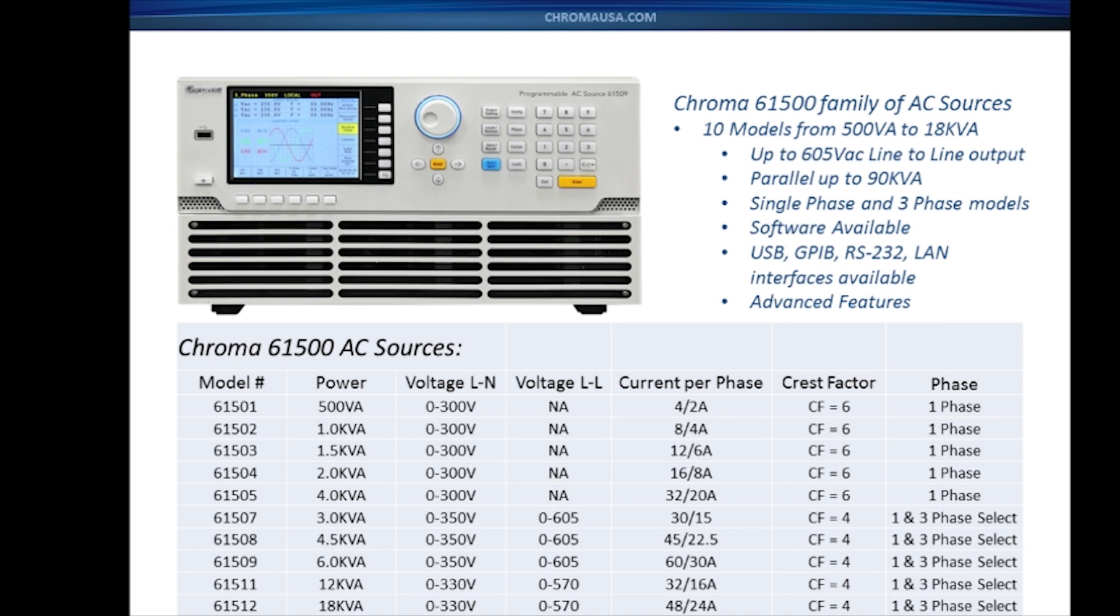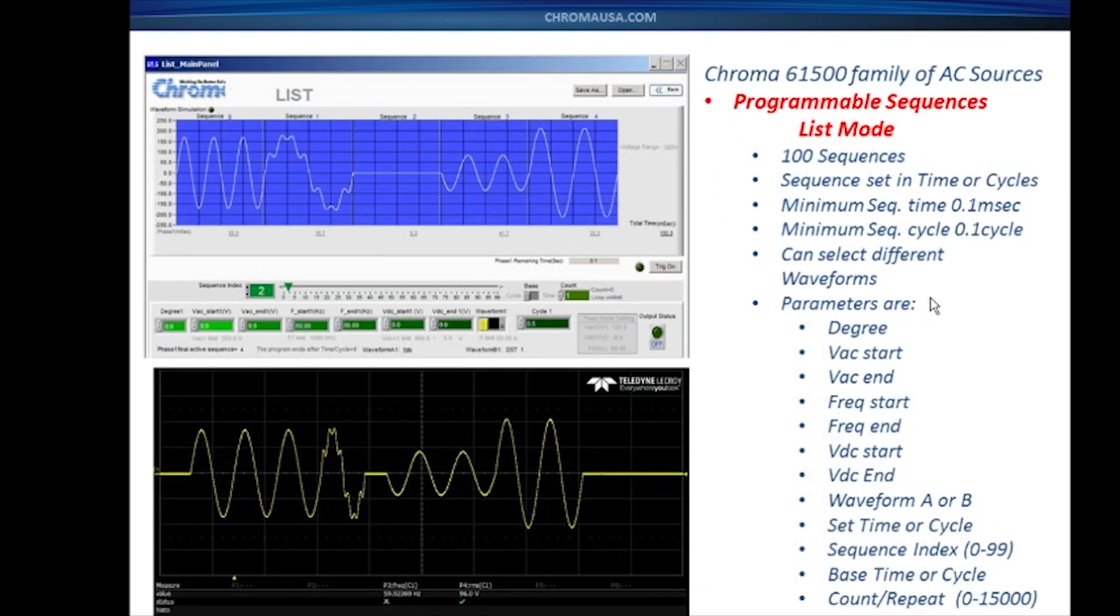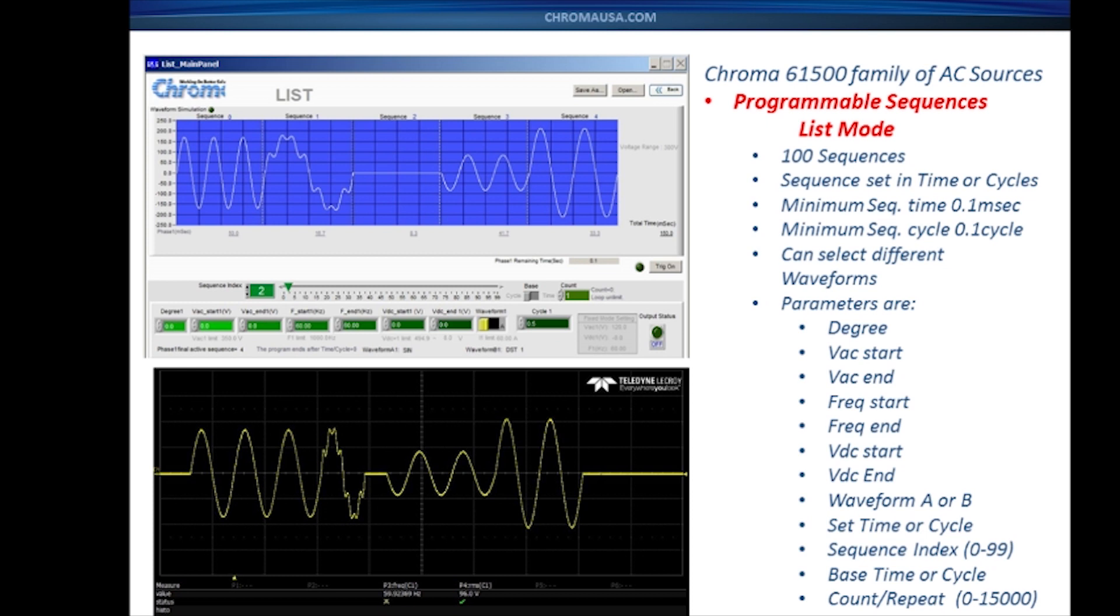We have software available that will make it easy for you to create these power line disturbances. I'd like to get into one of the advanced features on this model specifically. We have multiple advanced features, but the programmable sequences, what we refer to as list mode, is probably one of our best features for creating power line disturbances.